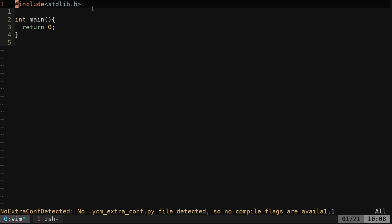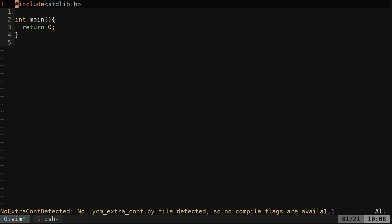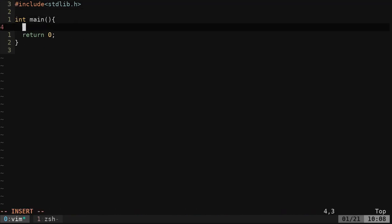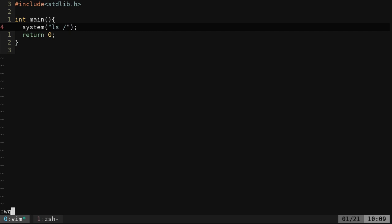This is important - we got our stdlib.h here. You need that to do a system call. We got our main function returning zero here, and what we're going to do is just type in system. Inside the parentheses for this, we're going to give our command, and I'm just going to do a list command on my root directory here.